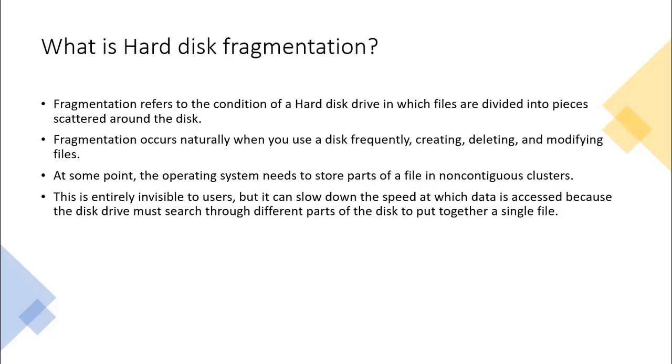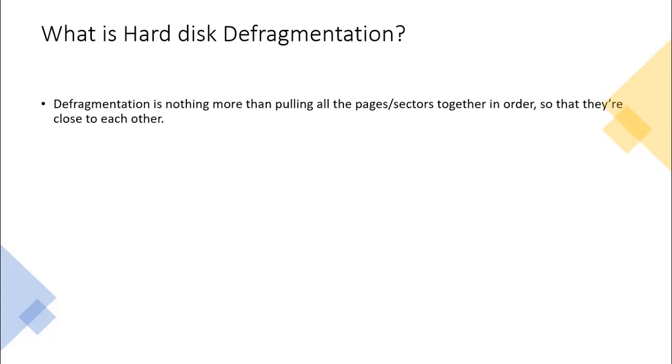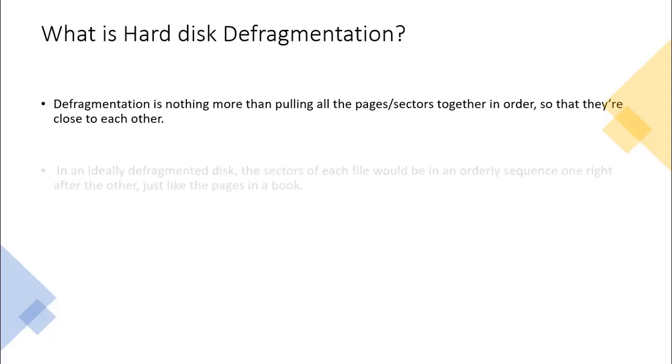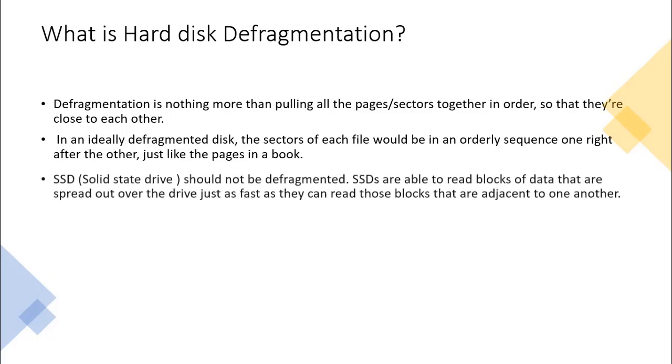What is hard disk defragmentation? Defragmentation is nothing more than pulling all the pages or sectors together in order so that they are close to each other. In an ideally defragmented disk, the sectors of each file would be in an orderly sequence, one right after the other, just like the pages in a book.